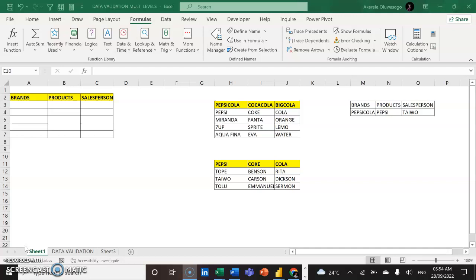Today I'll be teaching you how to create multi-level data validation in Microsoft Excel. Data validation is used to create a restriction or control on what you want people to type in a particular cell or range of cells in Excel. Today I'm going to teach you how to create more than one level in the data validation — we call it multi-level.